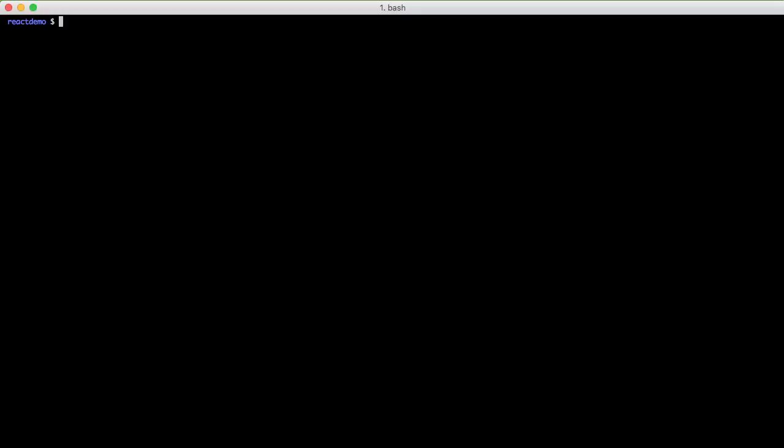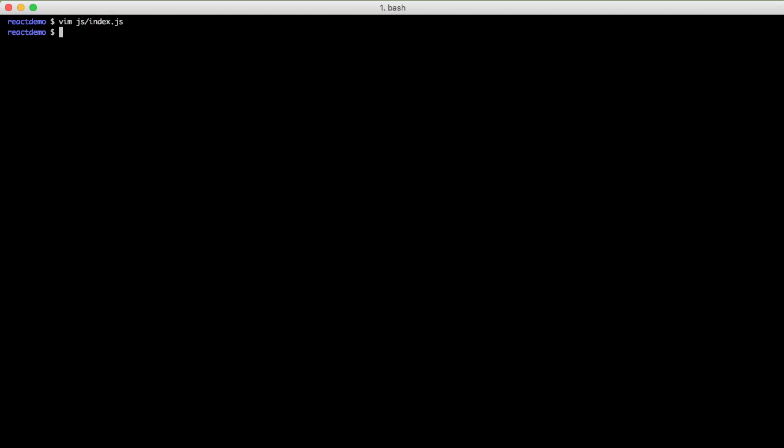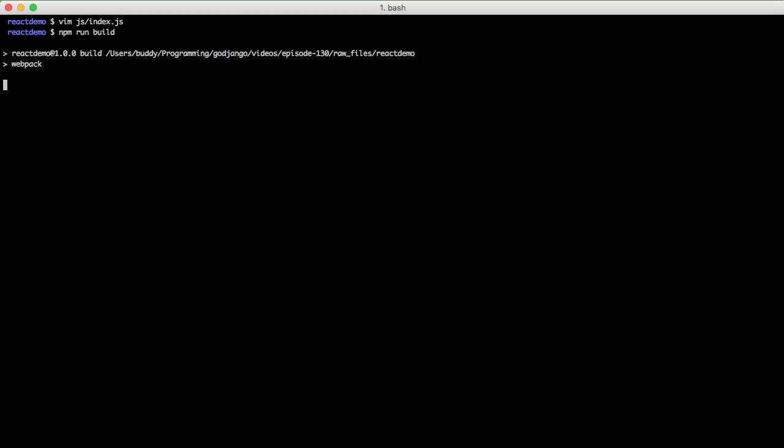So I will create a file called index.js and open it. Just do console.log.hello.world. Do npm run build. Look, we have a successful run. It gives you a hash showing that it actually changed something. It gives you a webpack version and then the amount of time it took to compile it. And then finally the size of the index.js file.